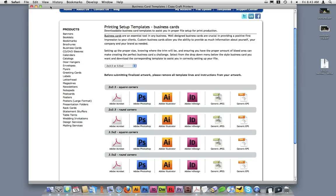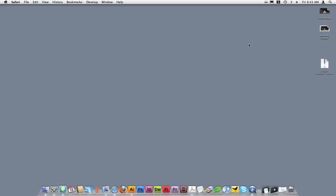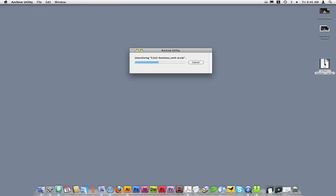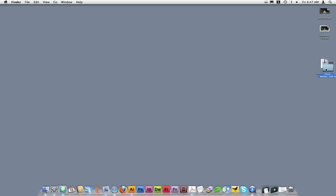Once downloaded, you can minimize your browser window. The template will be downloaded in a zip format. Double click on the file to unzip it.